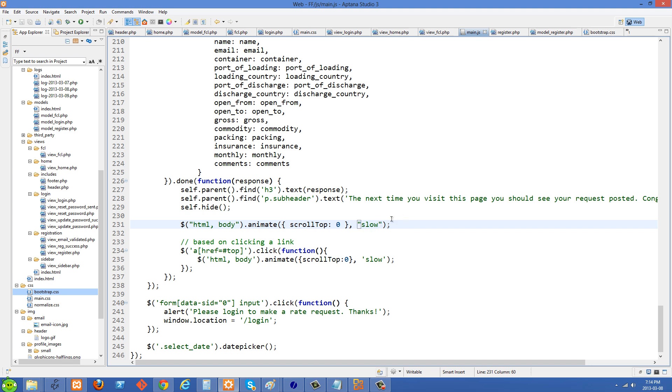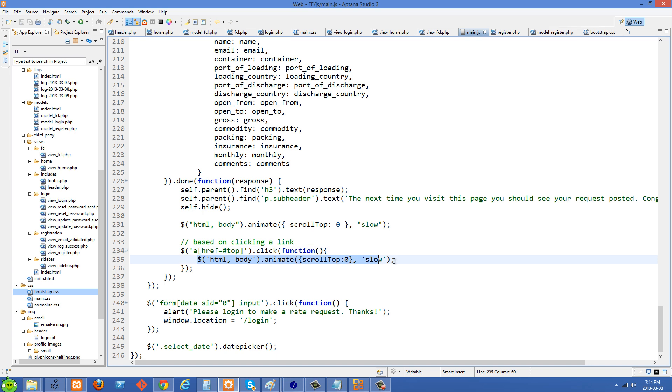And another way that you can do this is, you know, based on them clicking a link. So if they clicked a link at the bottom of the page right here, then we are going to scroll them up to the top. So that's another way you can do it.